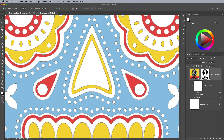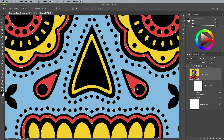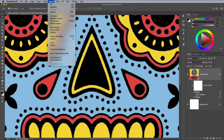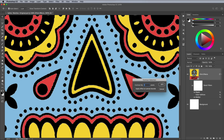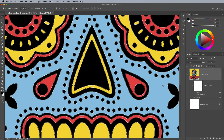The next problem we have is we're left with a fine 1px outline where the selection was made. Use the Step Backward or Undo command to erase the layer mask so the selection is active again. Go to Select, Modify, then choose Contract, since this is a negative selection. Enter 1px, then apply the layer mask again.